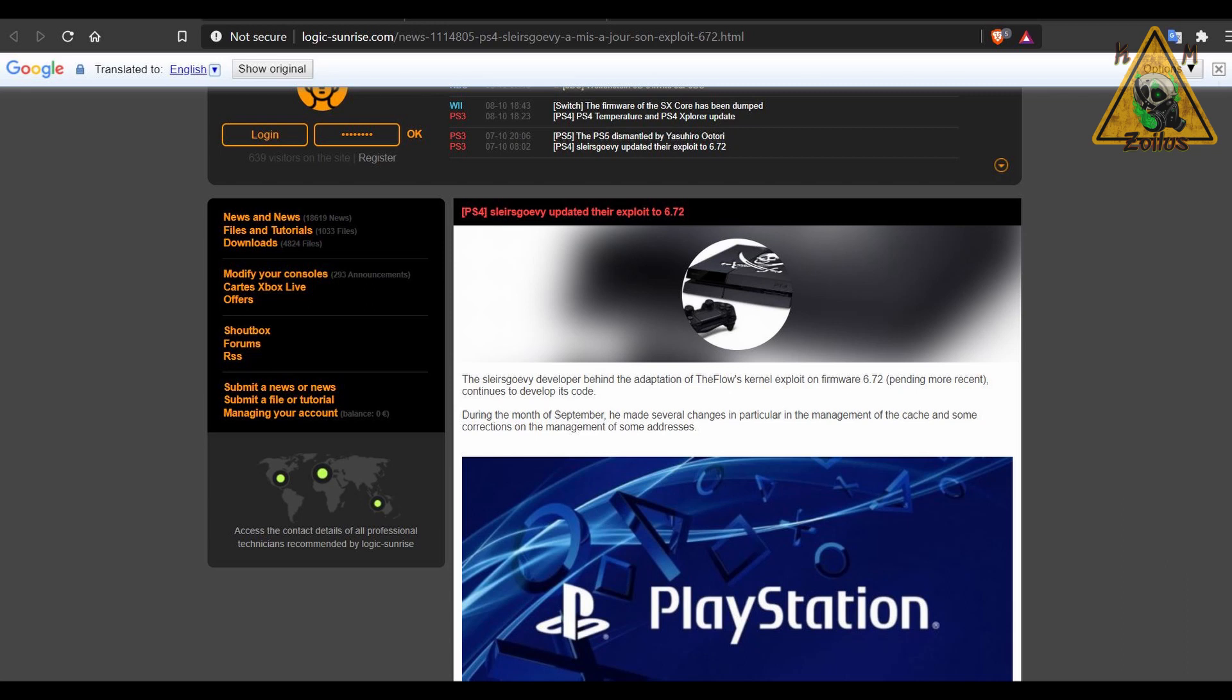Slayer's Govy, and I hope I'm saying that right, just recently updated the jailbreak for PS4s on 6.72. This was the guy or individuals, I don't know if it's one person or multiple, who originally came out with the first jailbreak for 6.72.